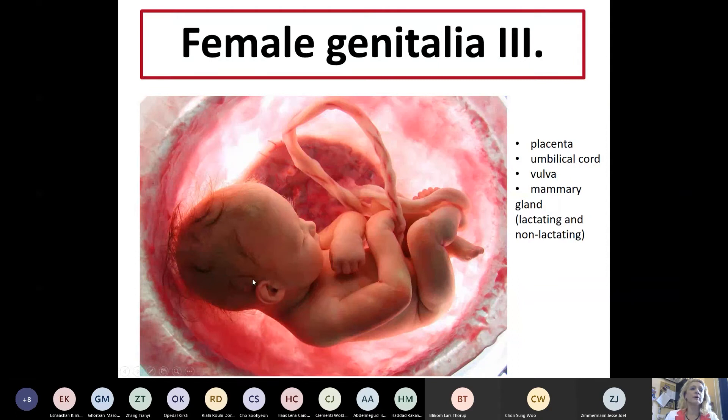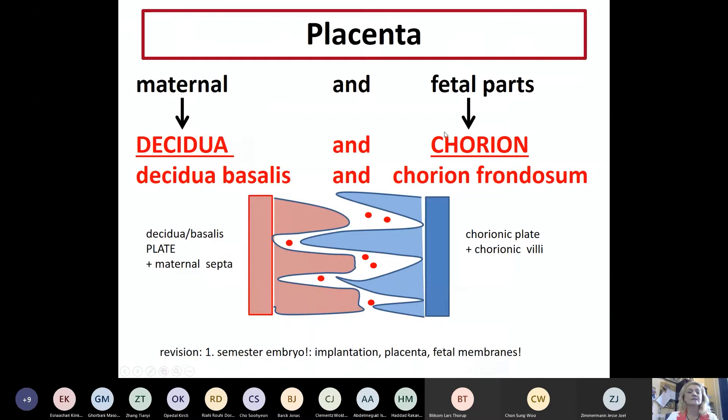This is the third part of female genitalia. We're going to deal mainly with the placenta - that's the main part and one of the hardest slides - and then briefly the umbilical cord. Another main part, histologically much easier, is the mammary gland. So let's start with the placenta.